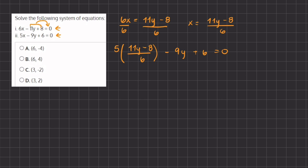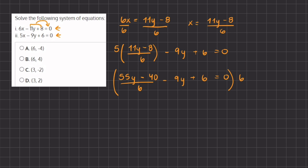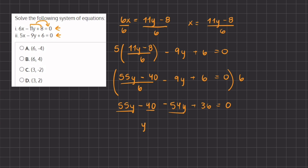Distributing the 5 into the parentheses gives us 55y minus 40 all over 6, minus 9y plus 6, equals 0. To eliminate the denominator, we multiply the entire expression by 6, giving us 55y minus 40 minus 54y plus 36 equals 0. Now combining like terms: 55y and negative 54y gives us positive y, and negative 40 plus 36 gives us negative 4, so y minus 4 equals 0.